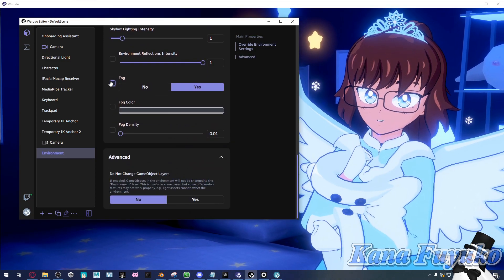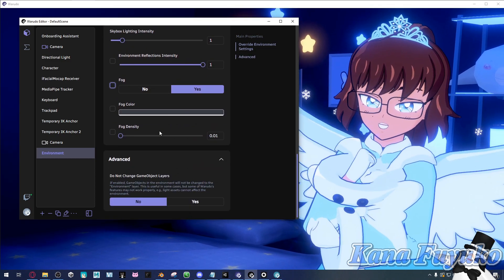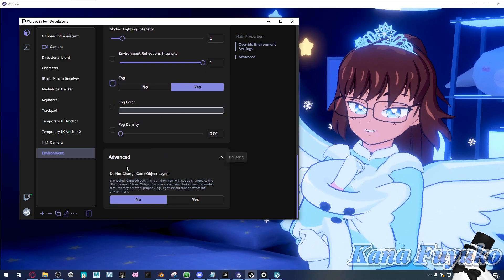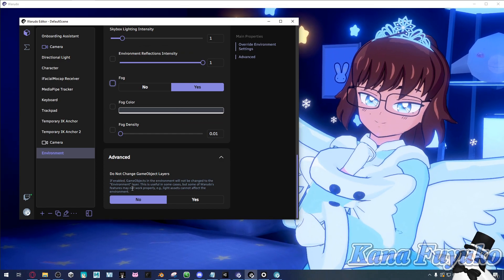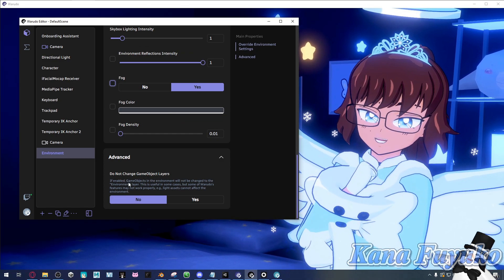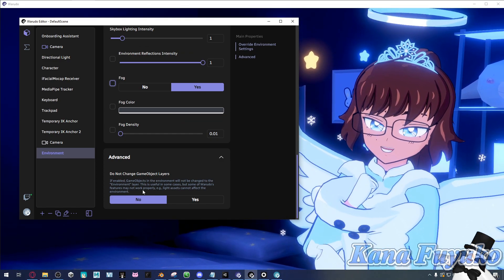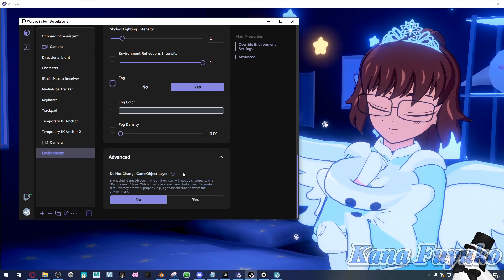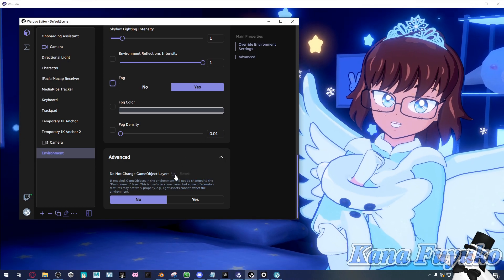But either way, you usually should be fine. And then there's the advanced things regarding game object stuff. Usually I would leave this alone, but if you want to mess with it, you may.